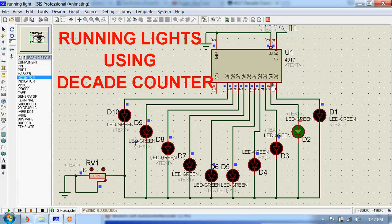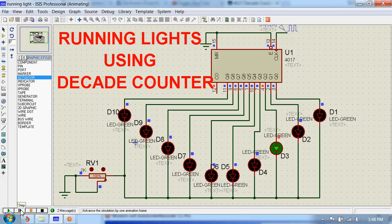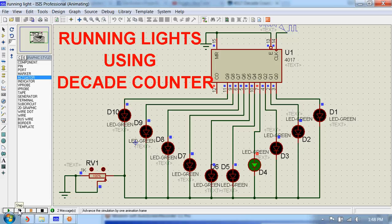During second clock cycle this Q1 will go high and it will make this D2 glow. During third, this D3 will glow and the process continues for other cycles as well.